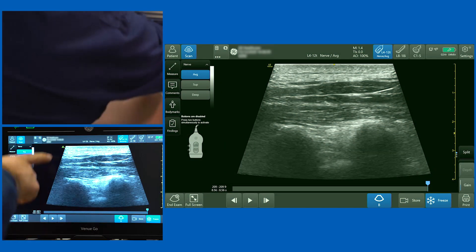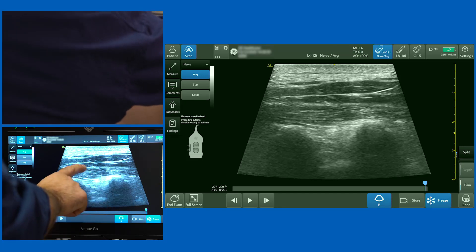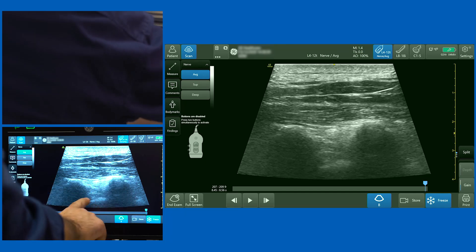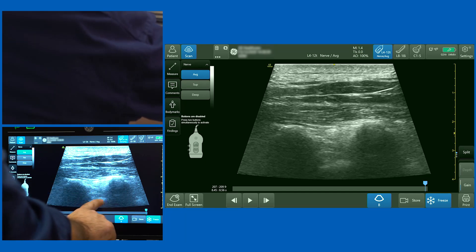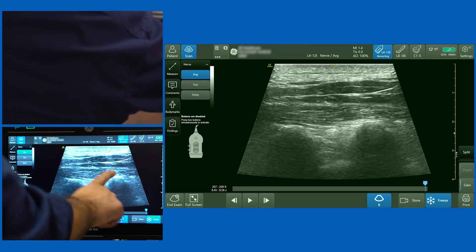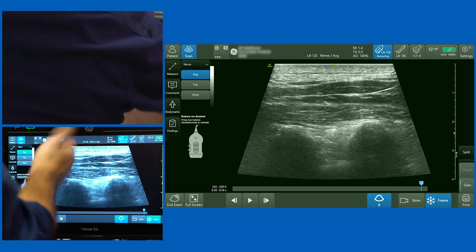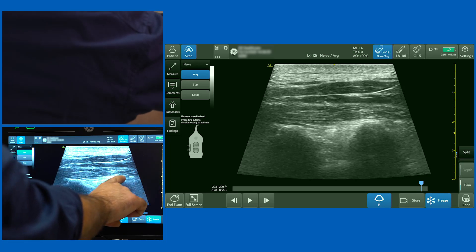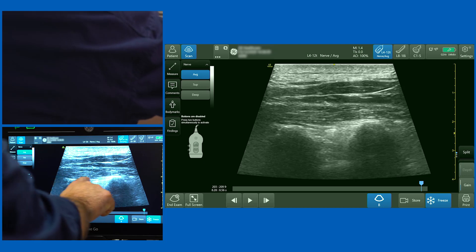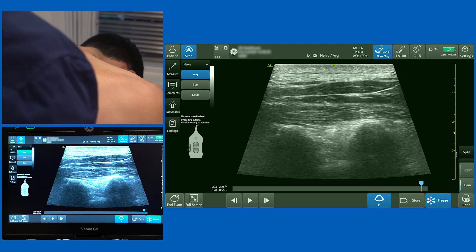Looking at the image on the screen: you've got adipose, the trapezius, a very thin rhomboid, and then the erector spinae muscle deep to it. You've got one transverse process, another transverse process, and the pleura just visible. Bringing your needle in from either direction, the idea is to lift the fascia up off the transverse processes. Aiming for one side of the transverse process or the other, as you inject local anaesthetic you get a very classical black stripe appearing on the screen, lifting that muscle off the transverse processes.